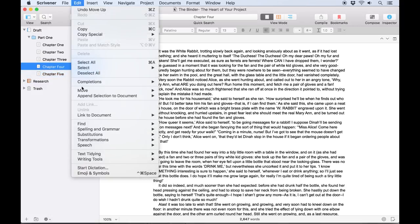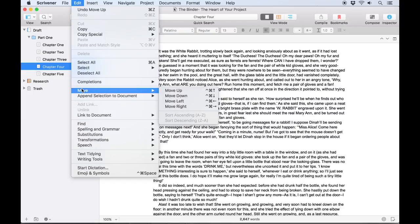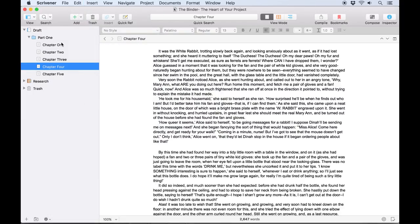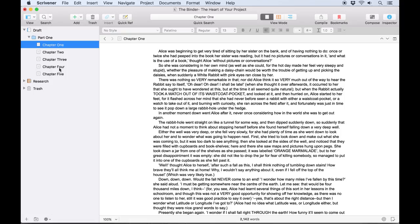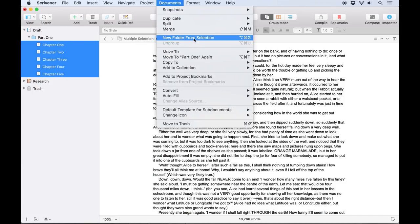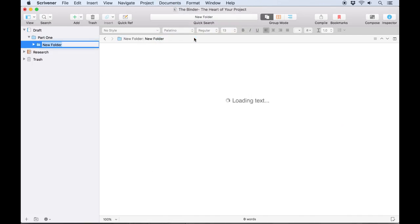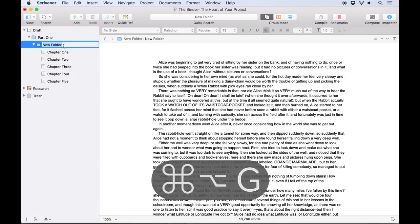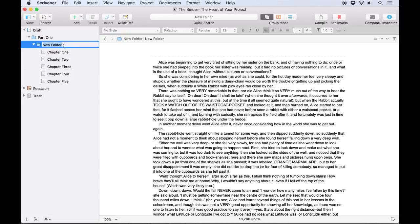These actions are all available from the Edit > Move submenu as well. A quick way of grouping multiple documents is to select several documents and go to Documents > New Folder from Selection, or hit Command+Option+G. This creates a new folder and places the selected documents inside it.